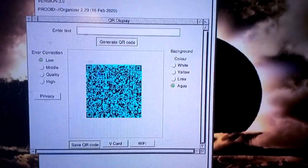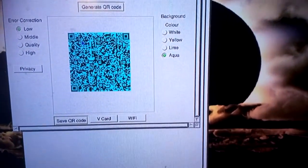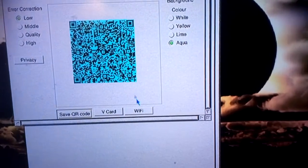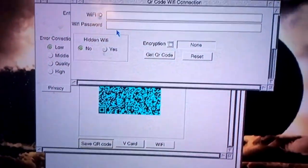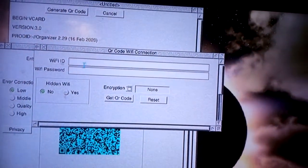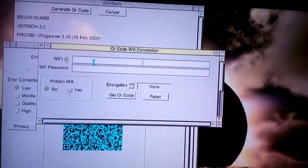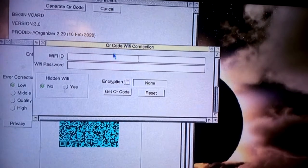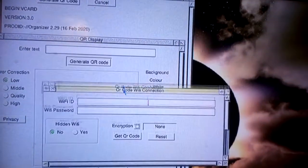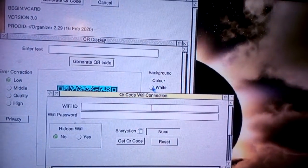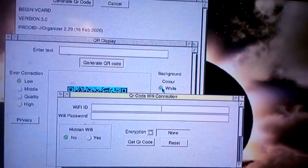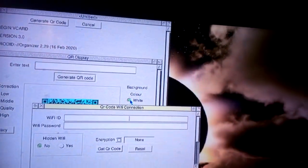Another thing if you look down there's a new button there called Wi-Fi. So you can enter a Wi-Fi connection details and it will generate a code. And I'll just do one.